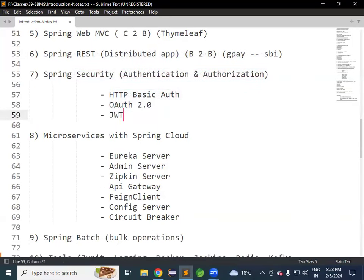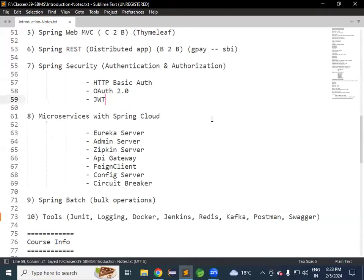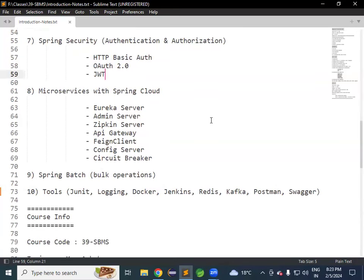Next is Spring Security, a module used to implement authentication and authorization in the project. Authentication is about who can access our application; authorization is about what they can access. Both will be configured using Spring Security.